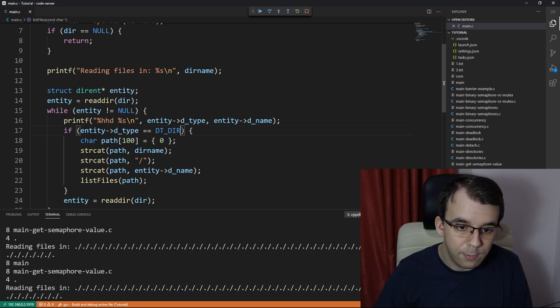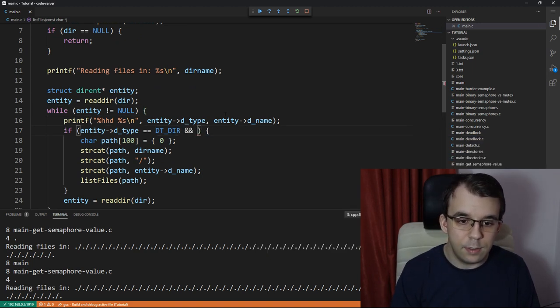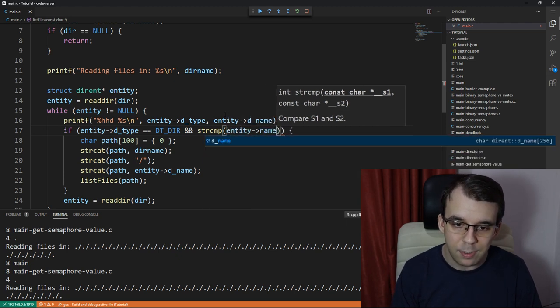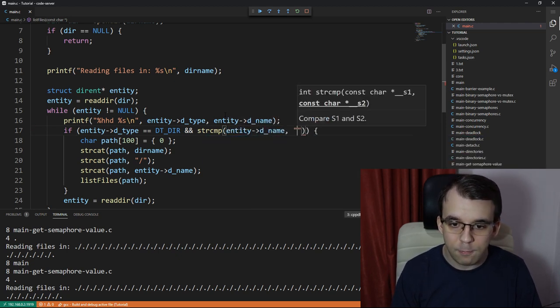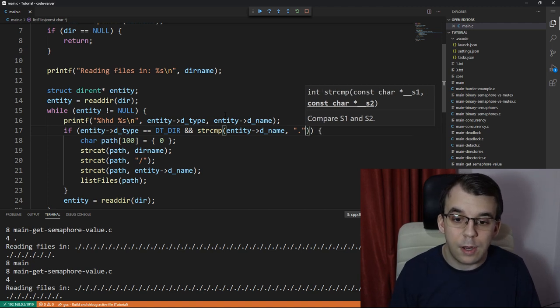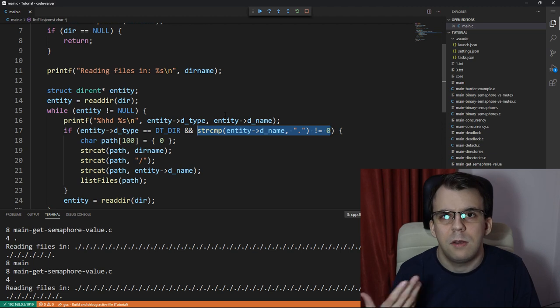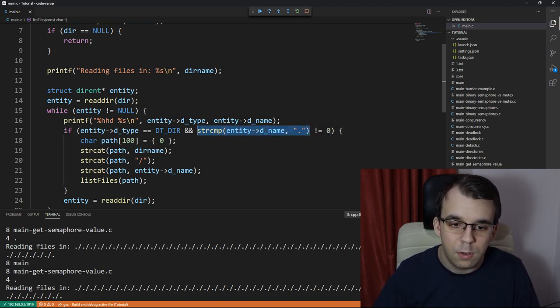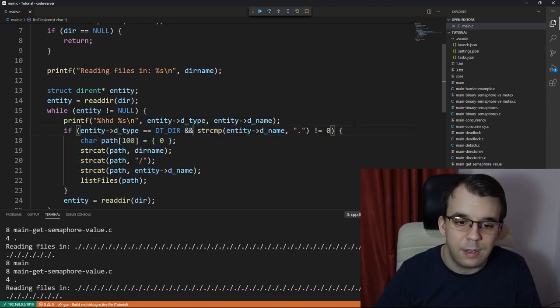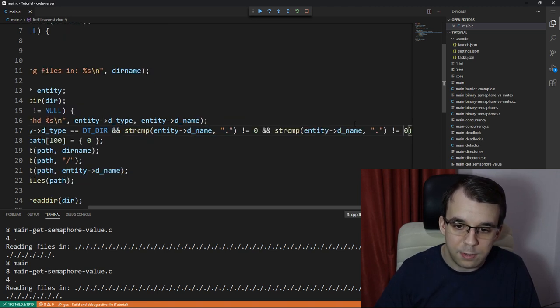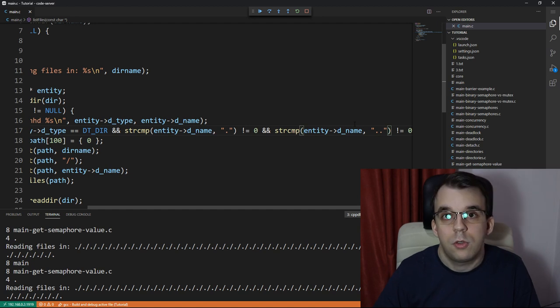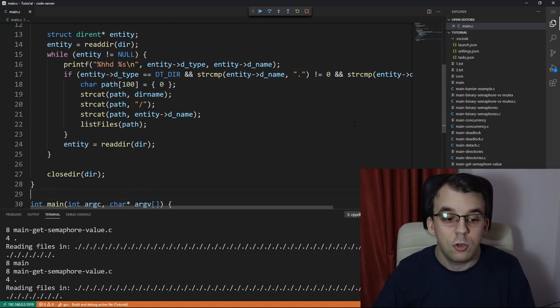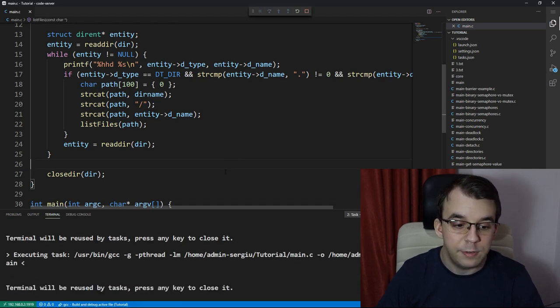So basically what we have to do is just skip over those two. So I'm going to say here, if strcmp. So I'm going to compare entity name with dot. So if it's dot, then I want you to skip it. So if it's dot, this has to be different than zero. So then that means that, okay, if it is the same, then this is going to be zero, and this is going to be false. And then it's not going to actually iterate over it. And similarly, exactly the same way, just with dot dot, I'm going to copy and paste this whole thing and just change this to a dot dot. And we skip over that as well. Now, if we try to launch this, we should see the proper result.